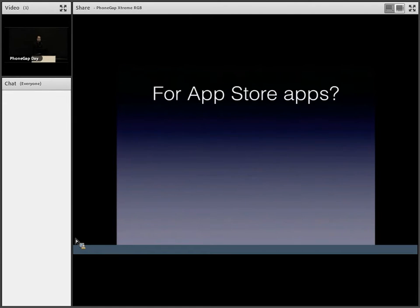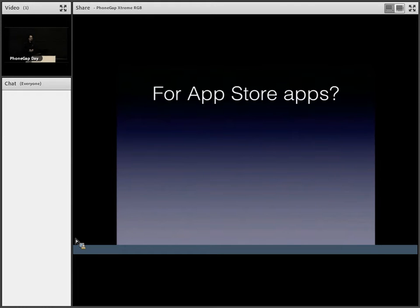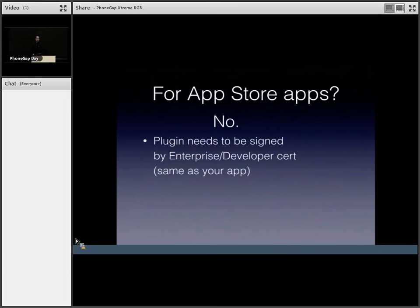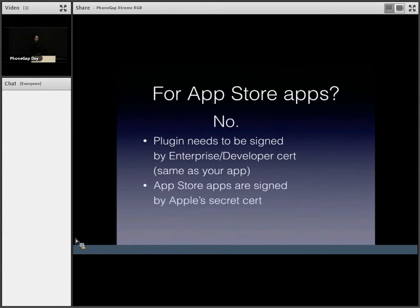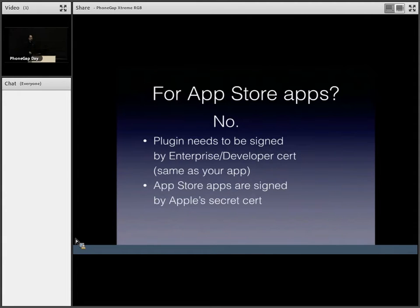But the big question is, is it for app store apps? I know what you're thinking, but no. Unfortunately. The plugin needs to be signed by an enterprise or developer cert, which has to be the same cert signed by your app itself. Unfortunately, you know, app store apps are signed by Apple's secret cert, so unless you have access to that, you can't hot deploy.